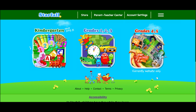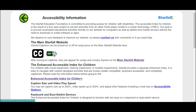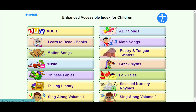For young learners who need support with movement, audio, or visual difficulties, visit the Accessibility link at the bottom of the page. Here you can find various ways to make Starfall easier to access, plus an entire free index built to work with switches and screen readers, with closed captions available throughout.